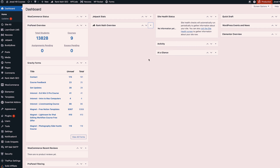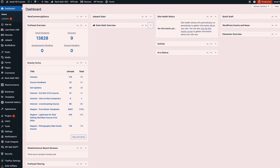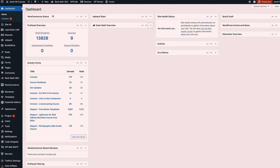Now on the back end of WordPress we have widgets for WooCommerce and then we also have widgets for LearnDash as well, so we can see how many students our course has. We can also see how much money our website has made over the last 30 days.